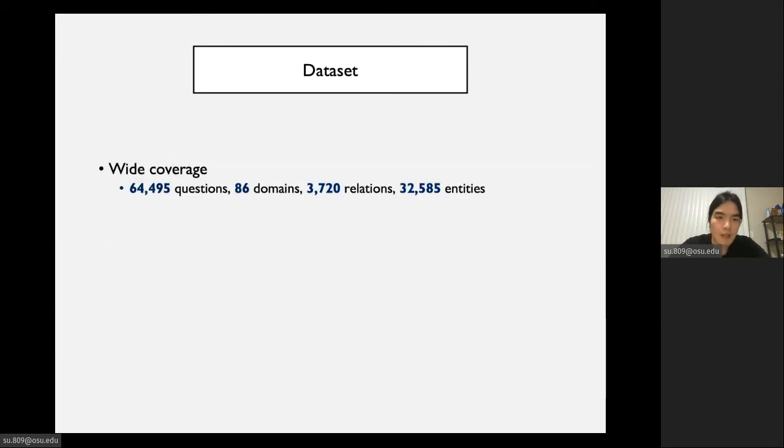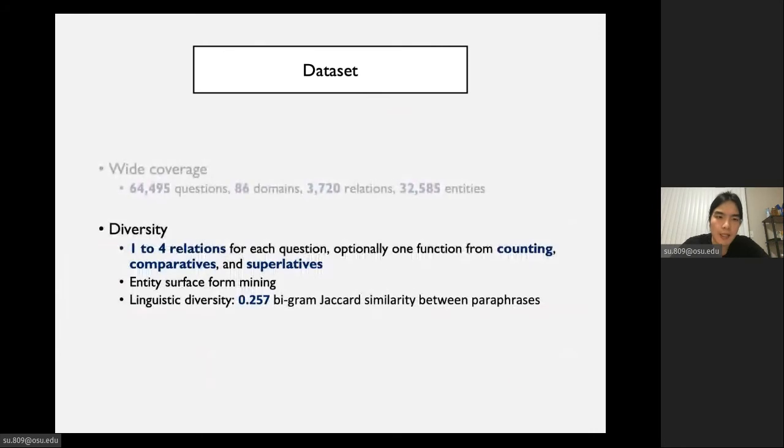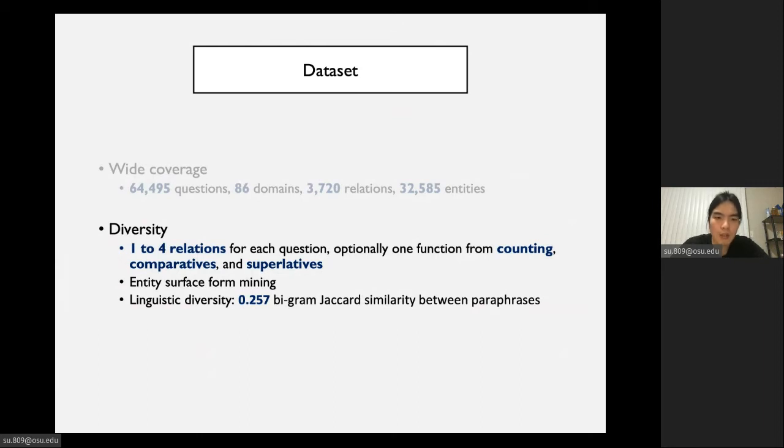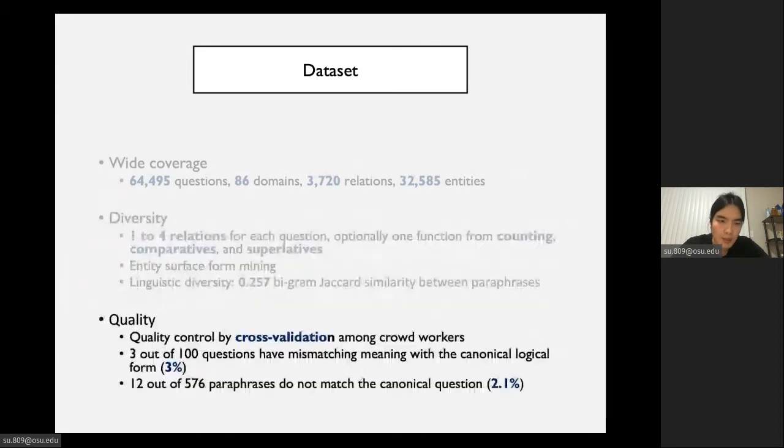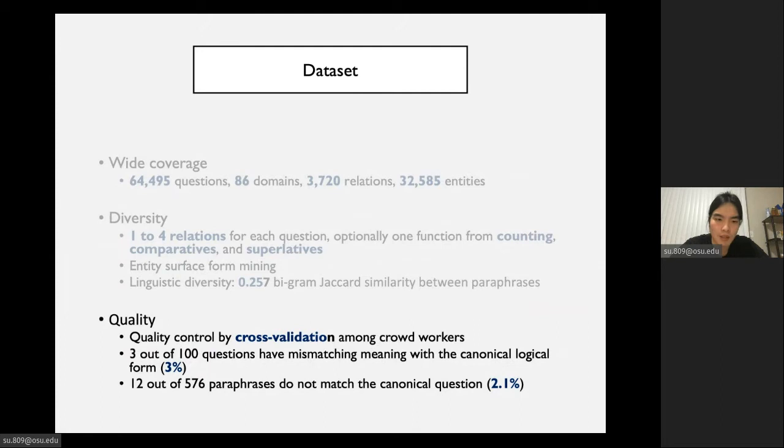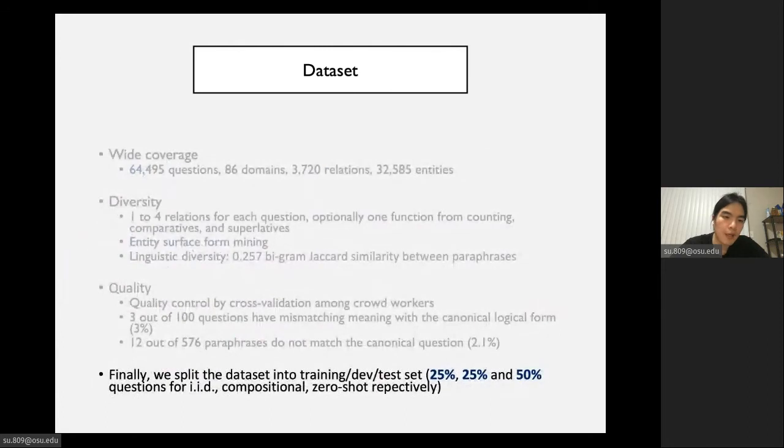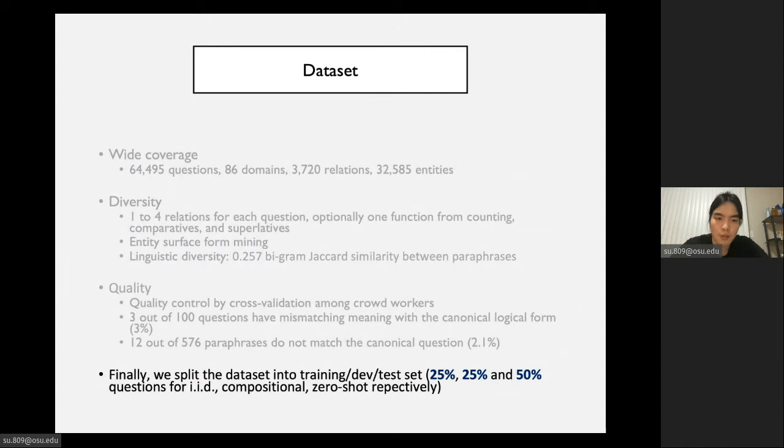Now let's look at some statistics of our dataset. First of all, it is of wide coverage. Then it's diverse. It contains questions of different complexity and different aggregation functions. We also have entity surface form mining to make the entity mentions in our dataset more diverse and more practical. The quality of our dataset is pretty high. We have strict quality control during crowdsourcing. We also conduct manual analysis of our dataset and find that the error rate is pretty low. Finally, we split our dataset into training, dev, and test sets to evaluate all three levels of generalization.